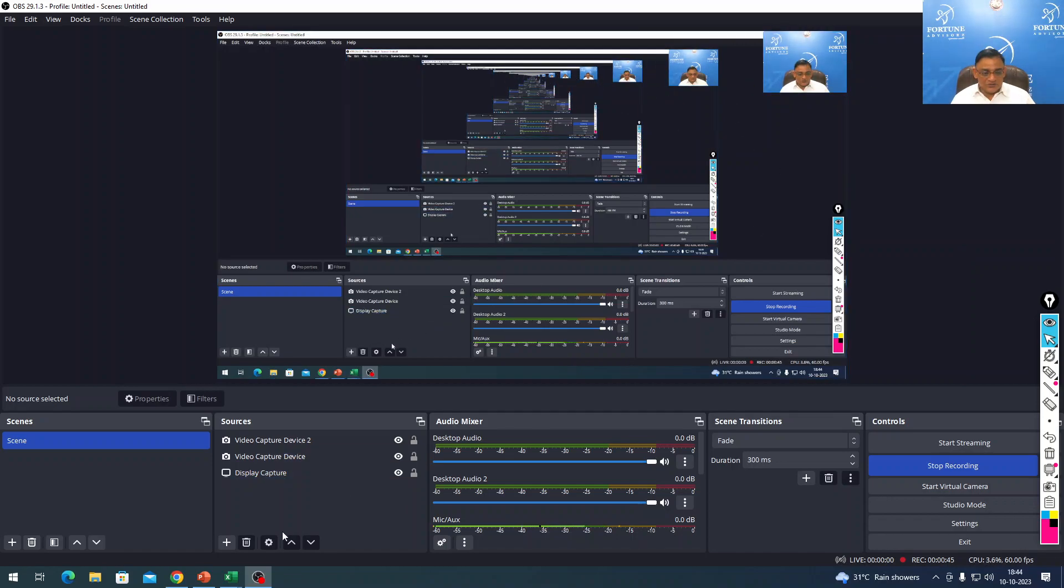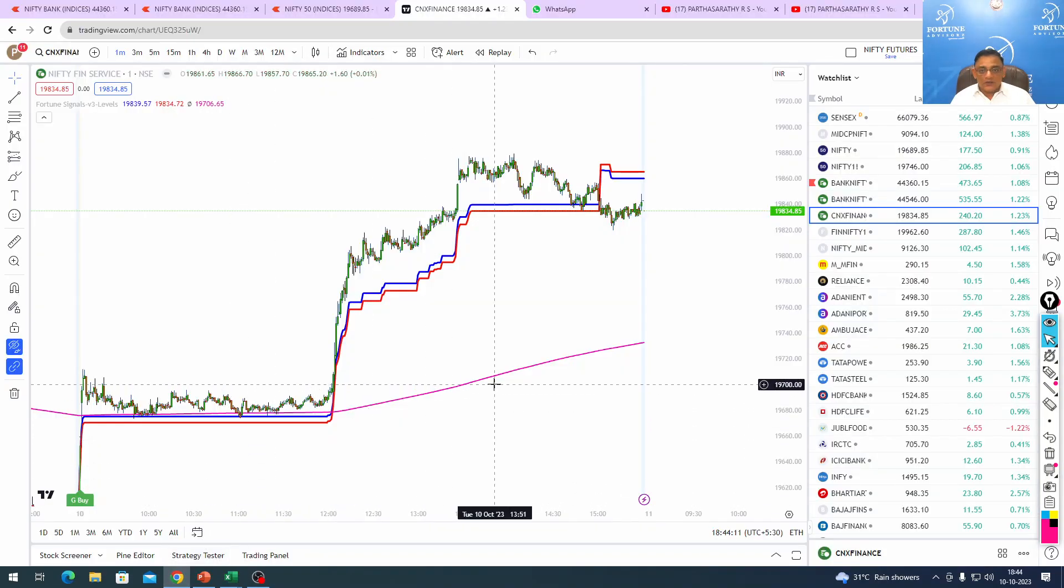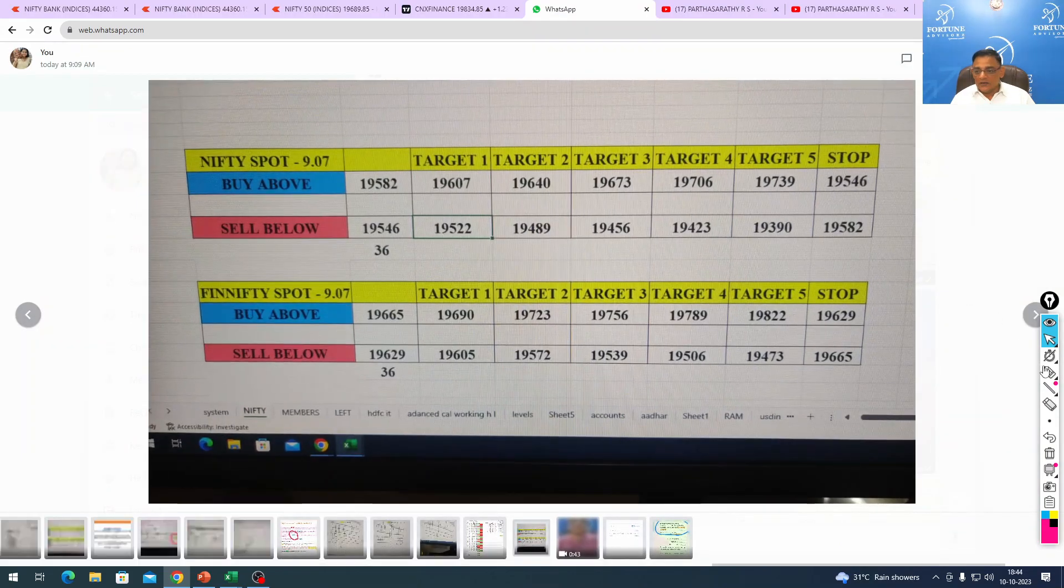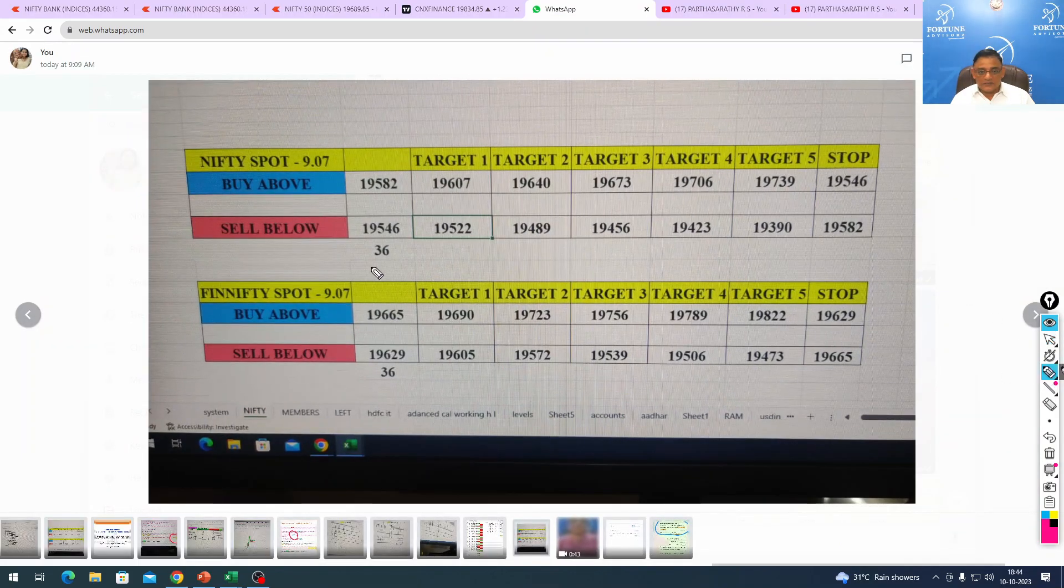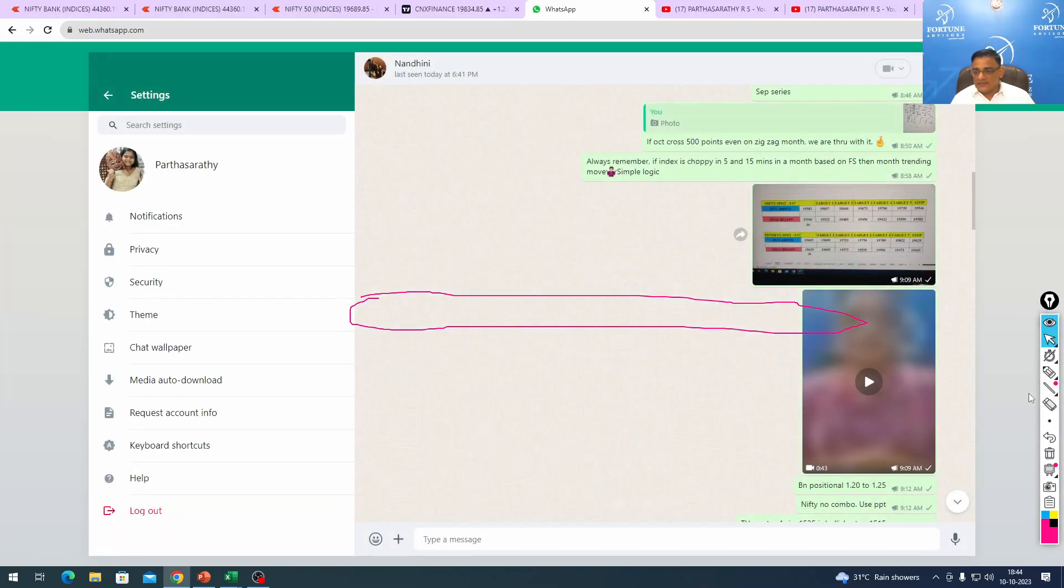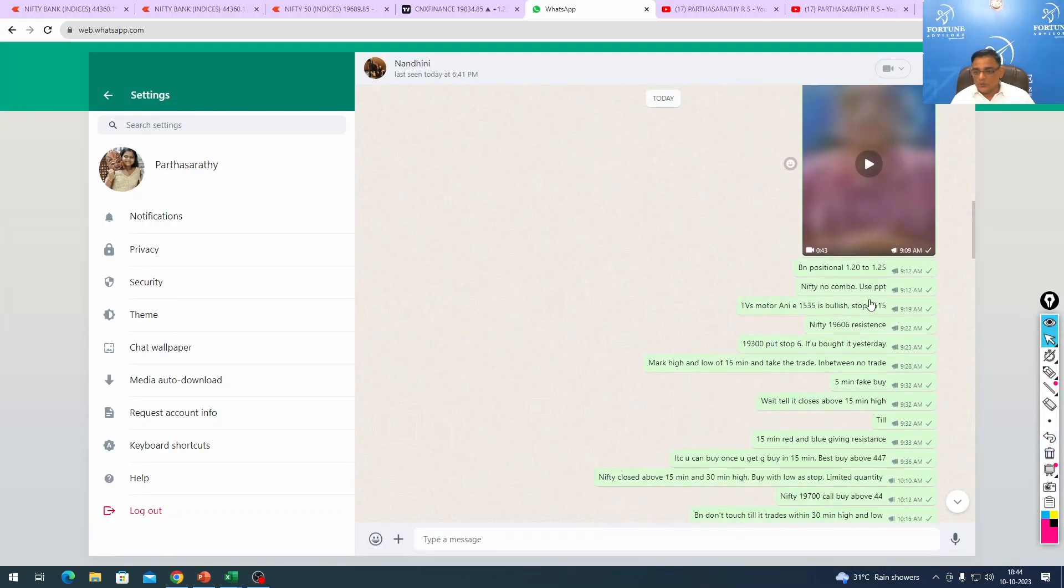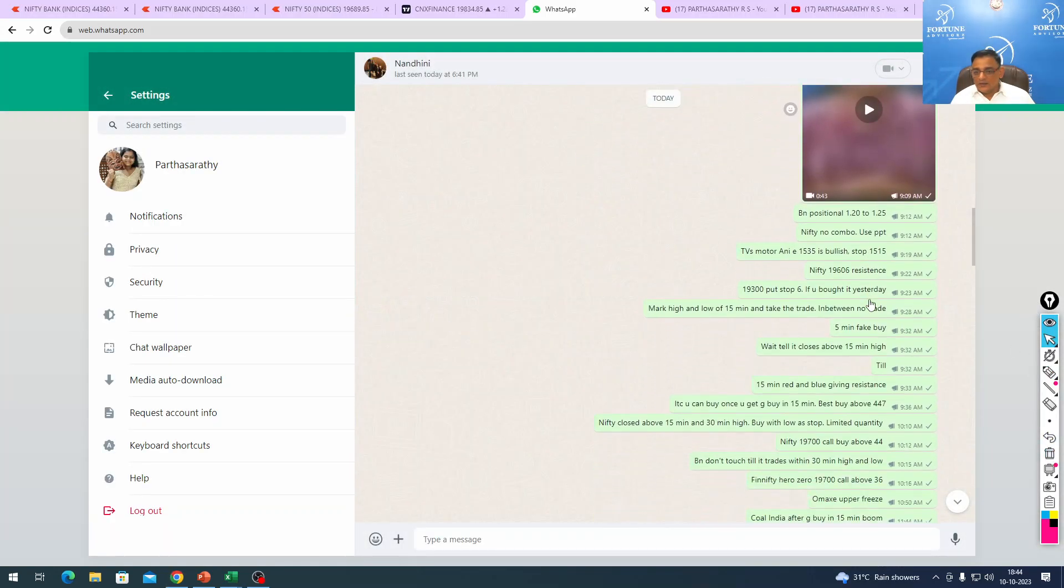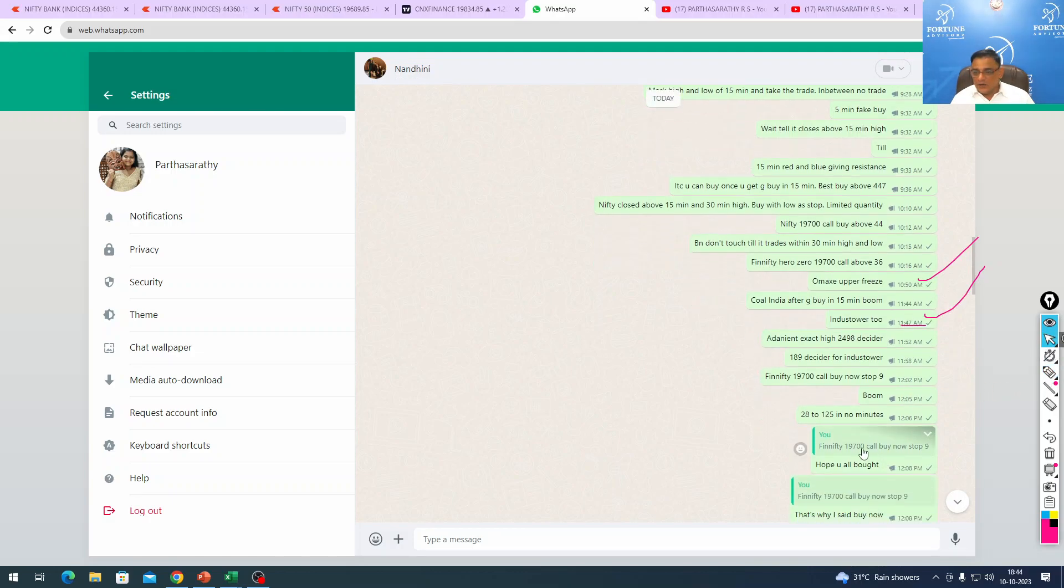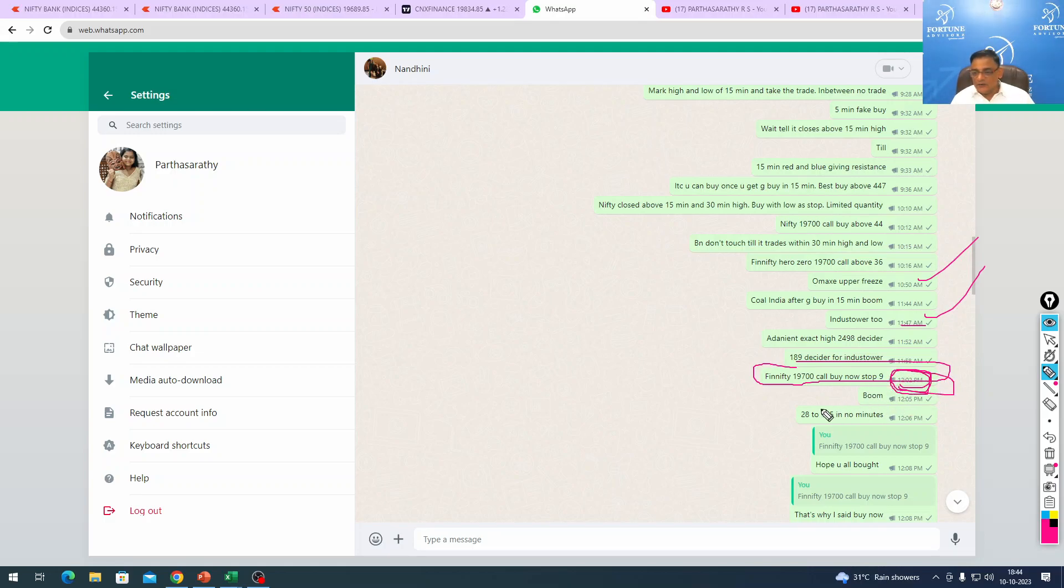This was the call we gave this morning and all targets were achieved in Fin Nifty. The exact move happened at 12:02. We clearly said try to buy this call. We gave Fin Nifty 19,700 call buy at 36, then immediately said buy now at 12:02, and in 5 to 10 minutes it went from 28 to 125.